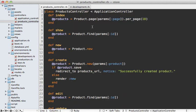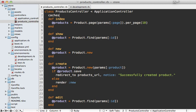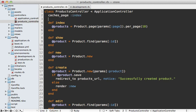Now we can add page caching, which is very easy to do. Just go into the controller, in this case the products controller, and call caches_page at the top here and specify which action you want to cache. In this case, the index action which lists the products.